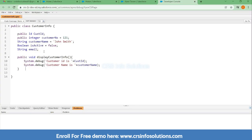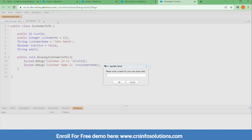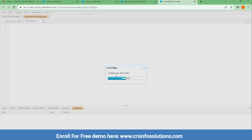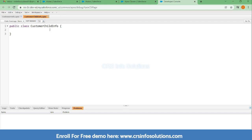In the last class we saw how to use methods. Now let's see how to call them. We were talking about public, private, and protected access specifiers. Now consider I have another class named CustomerChildInfo, and inside it I can have a list of variables.